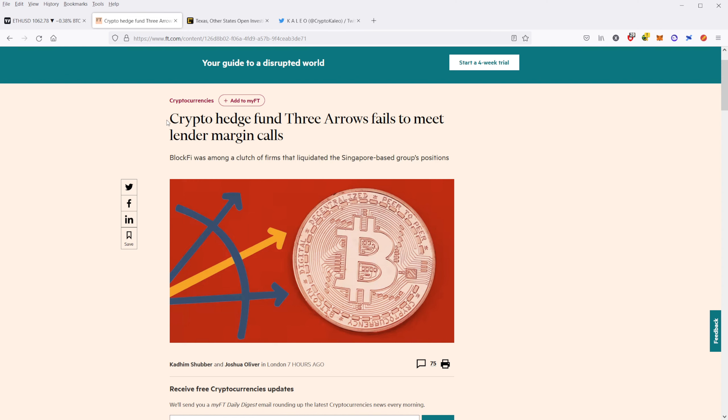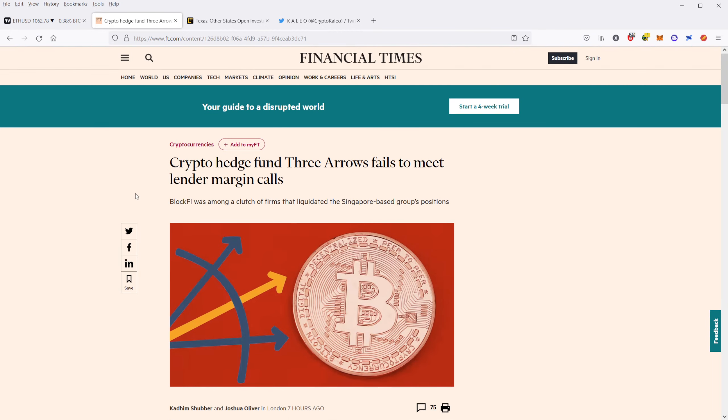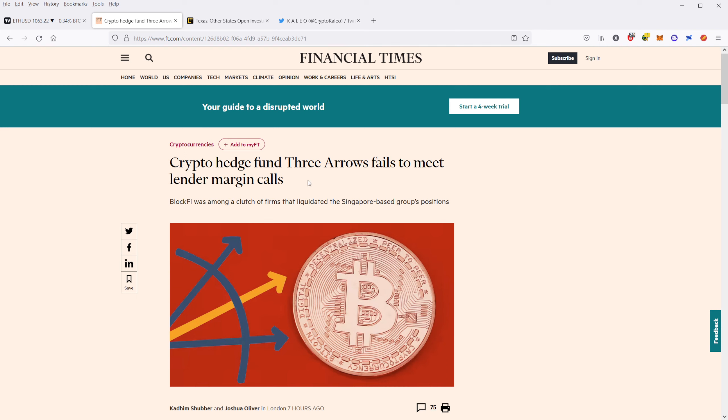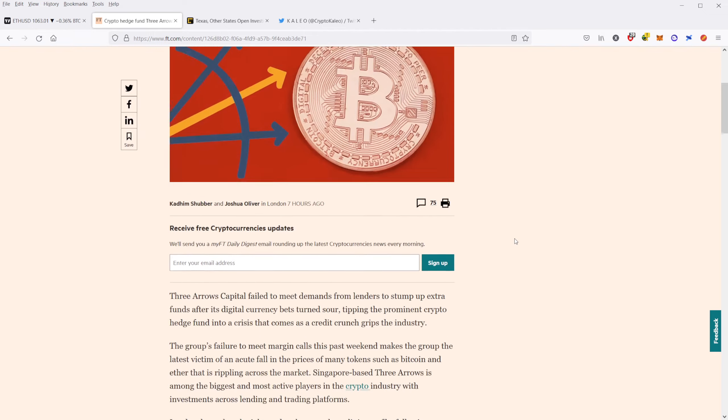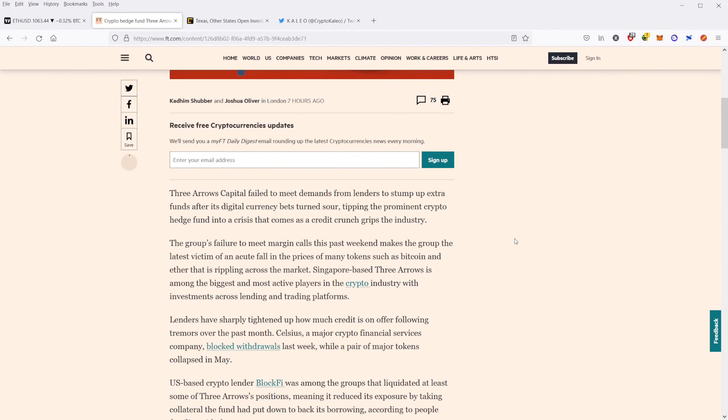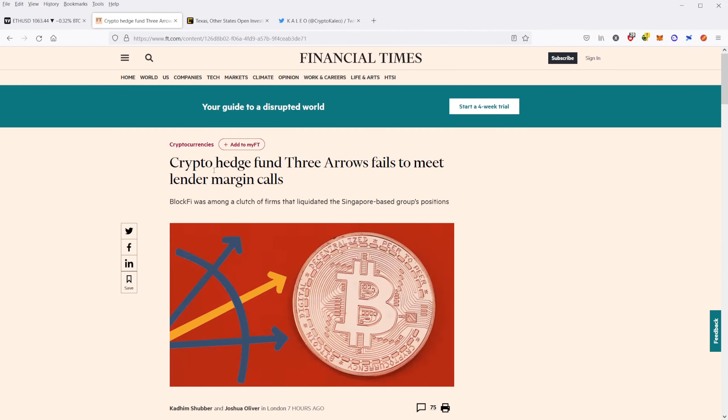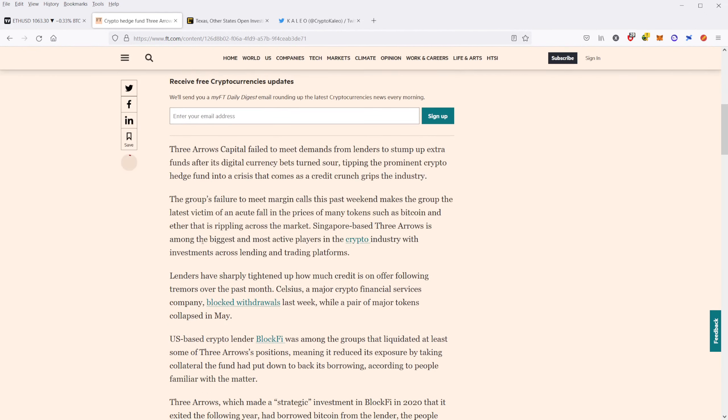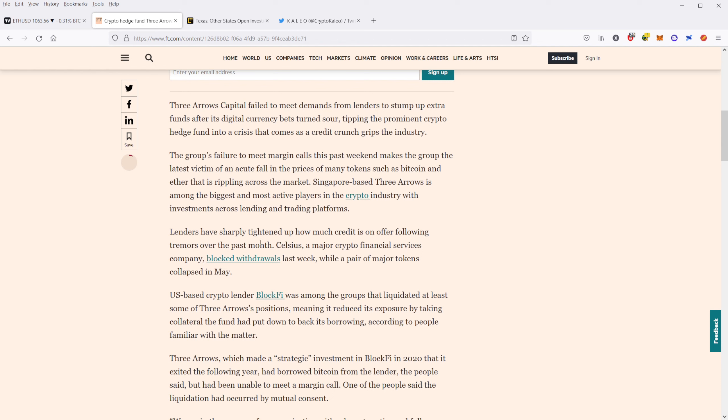So this is really important, guys. This Financial Times is covering this Crypto Hedge Fund Three Arrow. Basically they failed to meet this lender margin call. Whenever you have these margin calls, they are going to be forced to liquidate assets that they have in order to meet margin calls. This failure to meet this margin call is not a very positive sign at all for Three Arrows Capital. So this is a story that I've been following. It's going to be something I'm going to go ahead and keep you updated on.